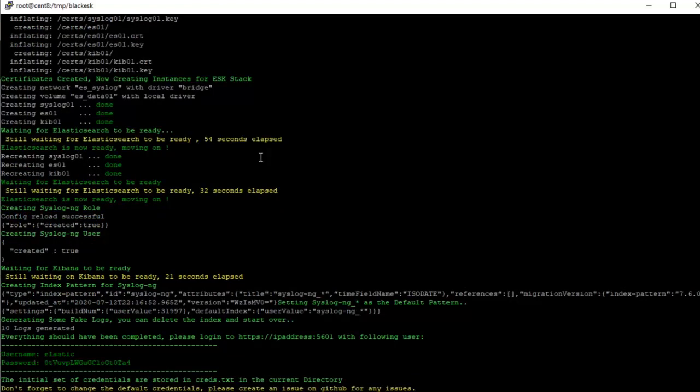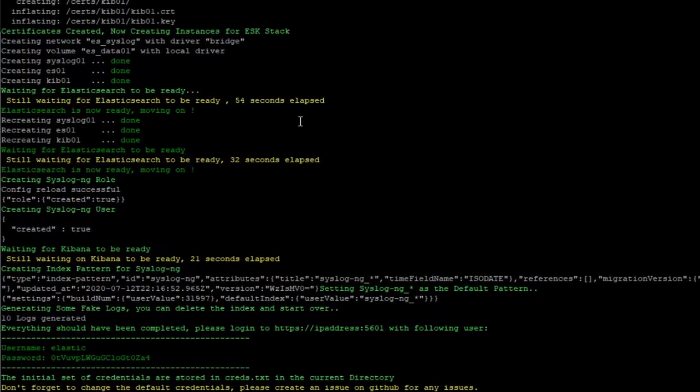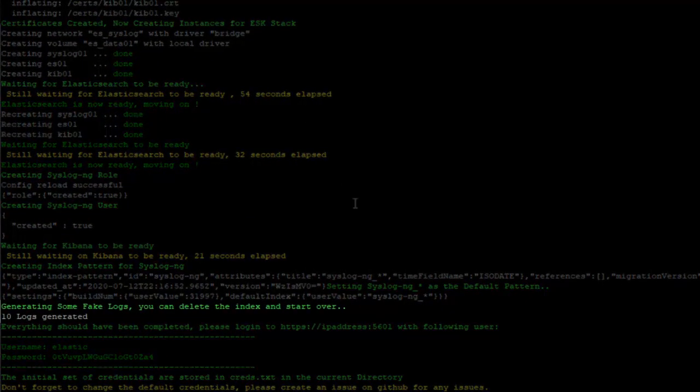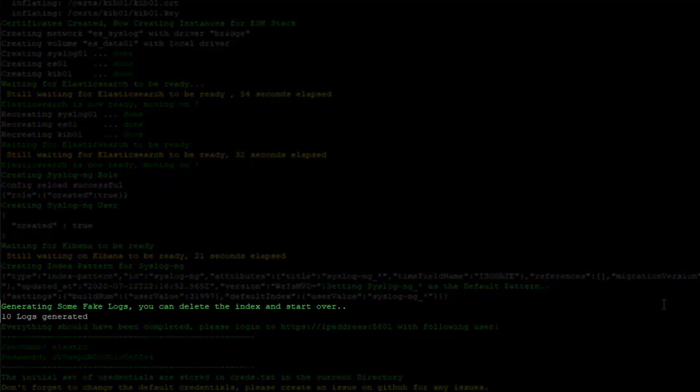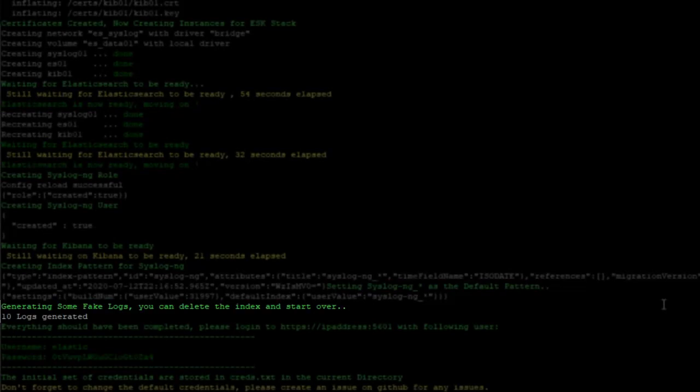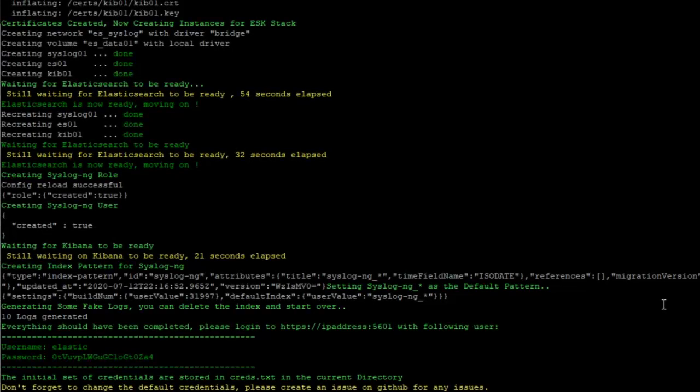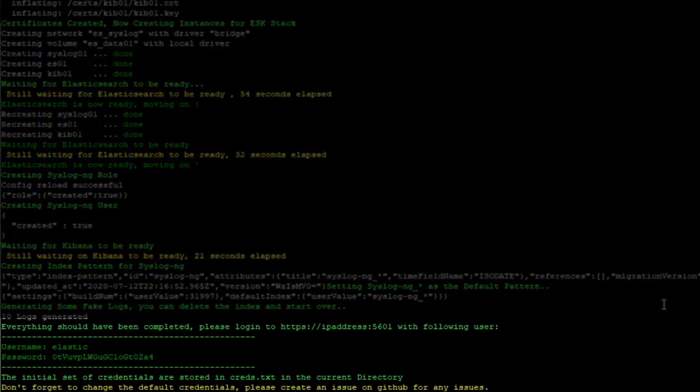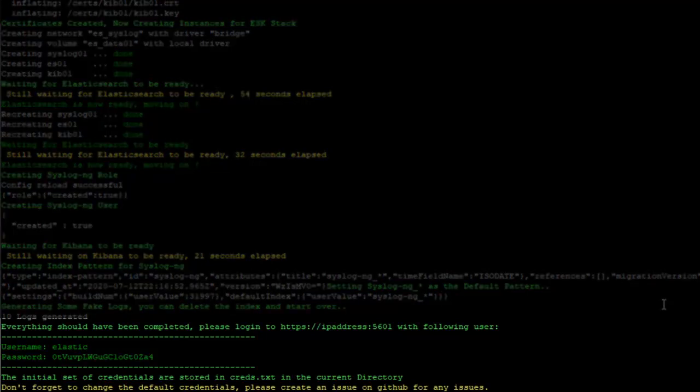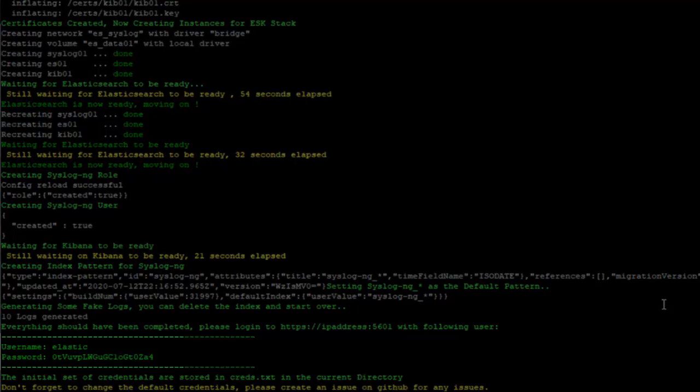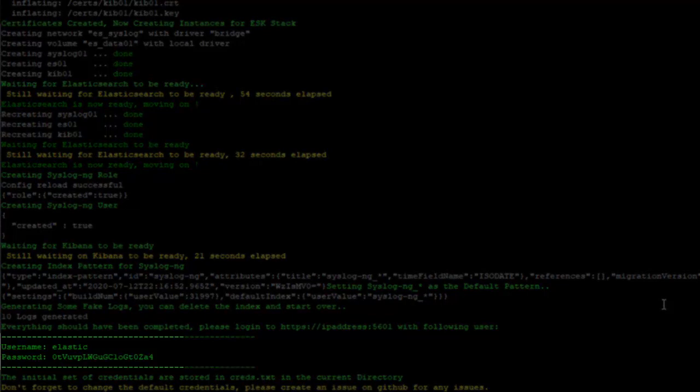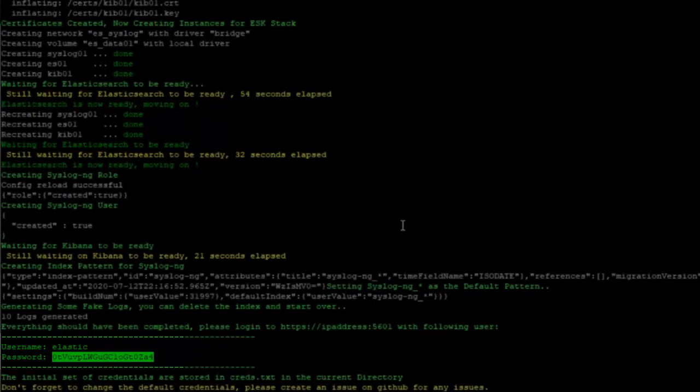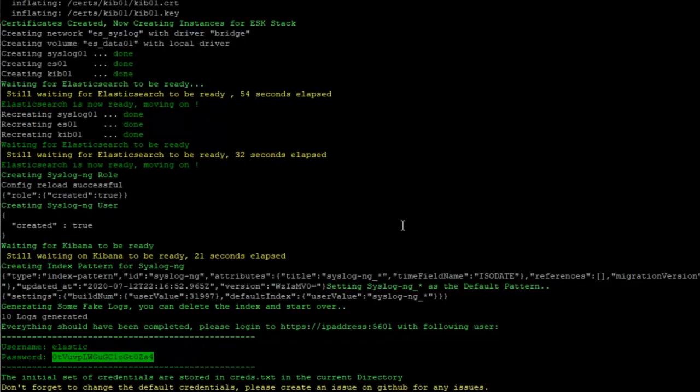Everything seems to have been completed without any problems. Also if you notice here, it generated some fake logs. You can delete the index and start over. So 10 fake logs have been generated and everything should have been completed. Please log into https, whatever the IP address of your host machine is, on port 5601 with the following user. The username, the default username to be able to log into the Kibana interface is elastic and here's the password for this instance.